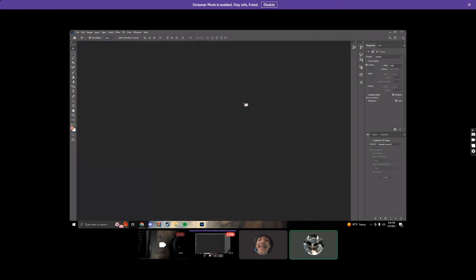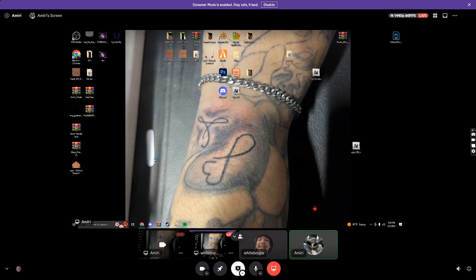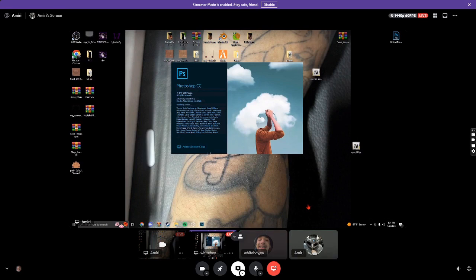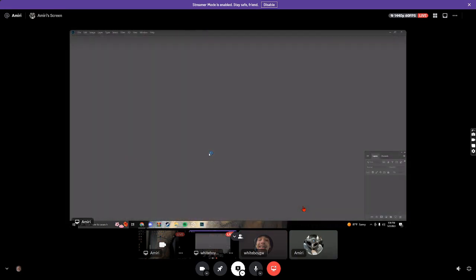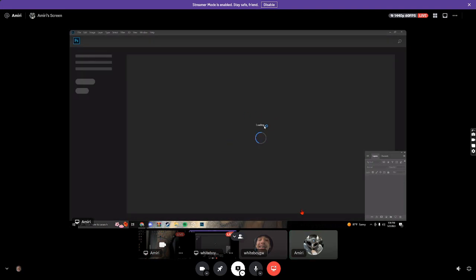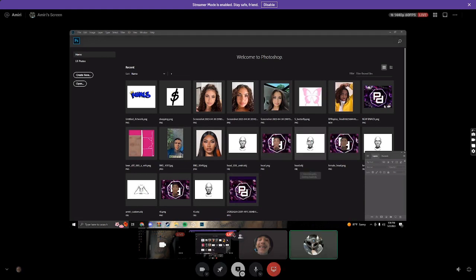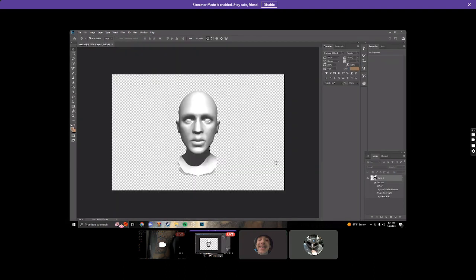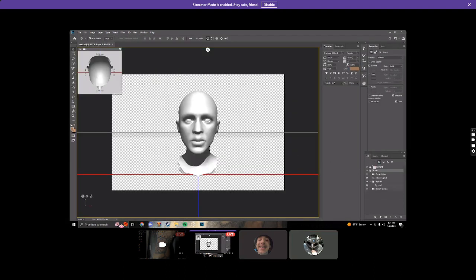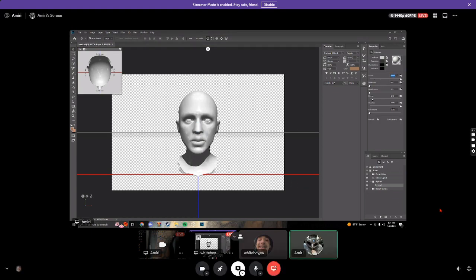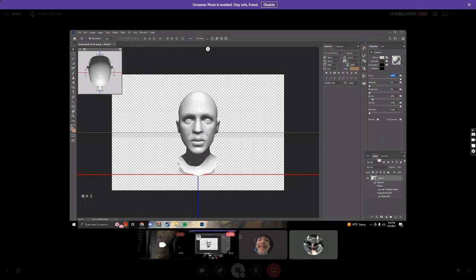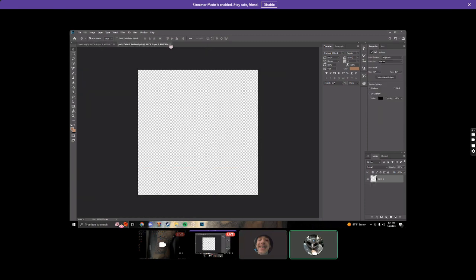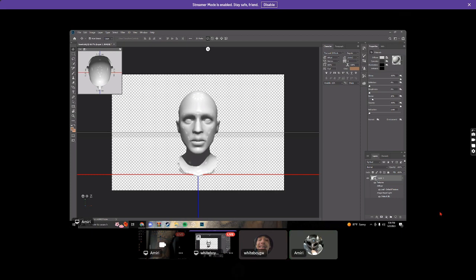I'm gonna do another one so they have the same setup. This is the 2019 one I think. I'm gonna put this on for a bit. This is the thing where the face is gonna be on — do you want to do IRL faces? Yeah.